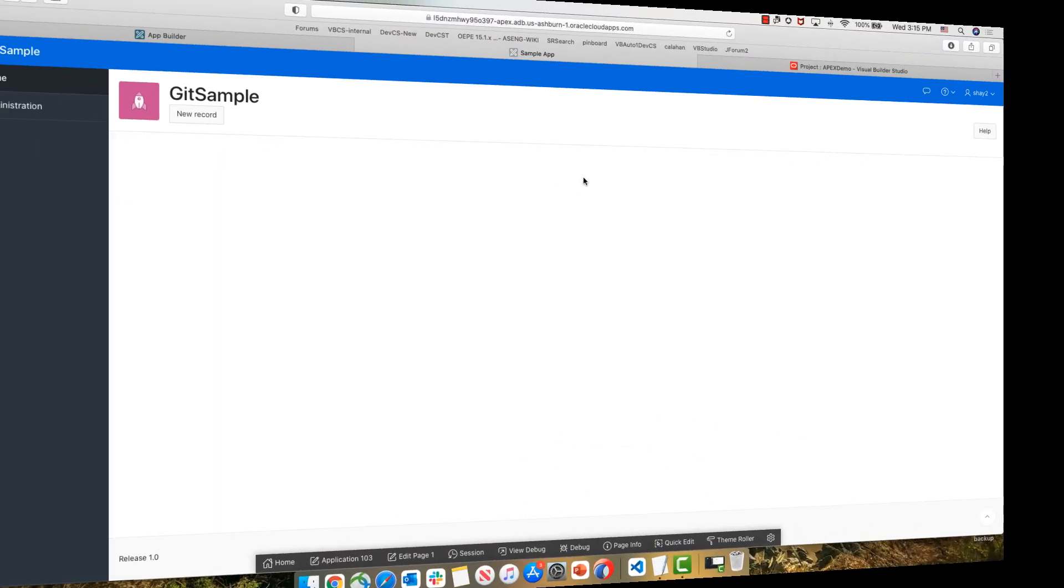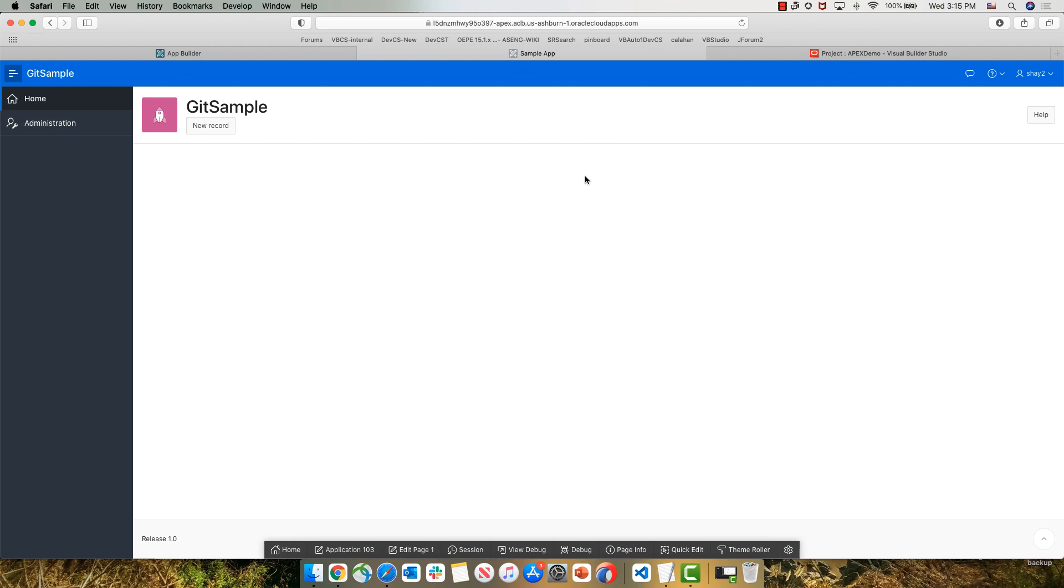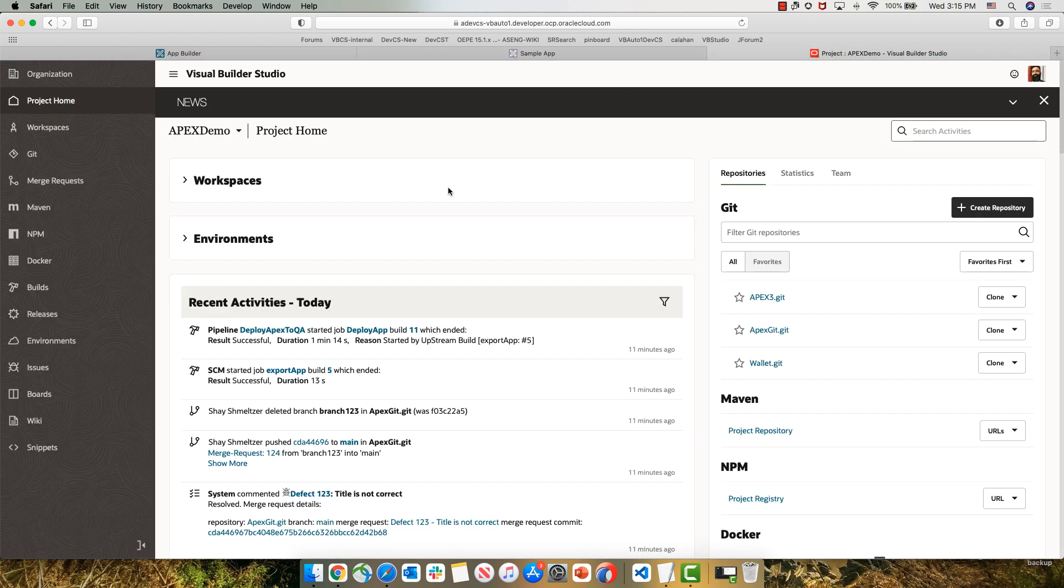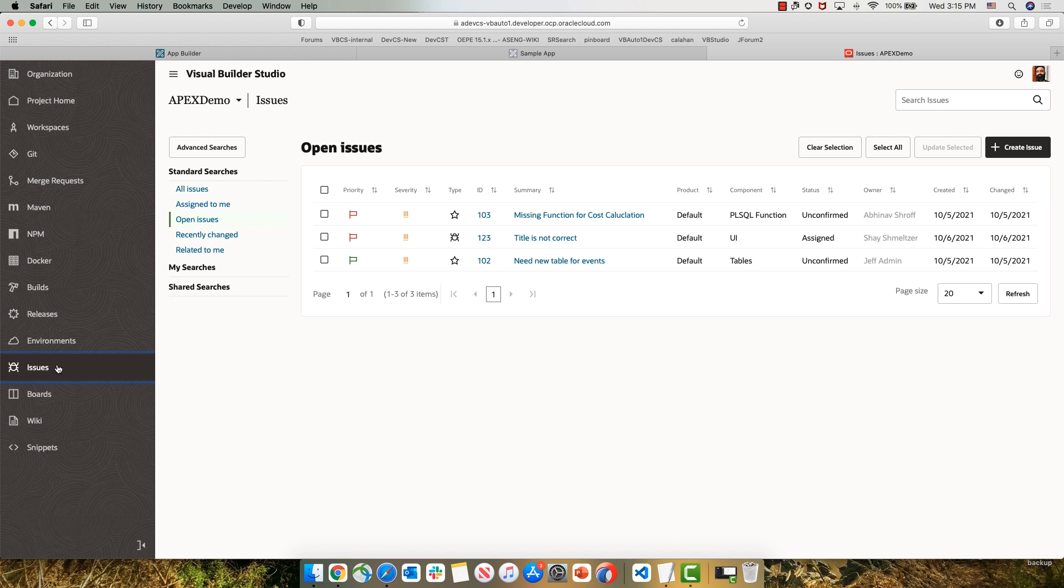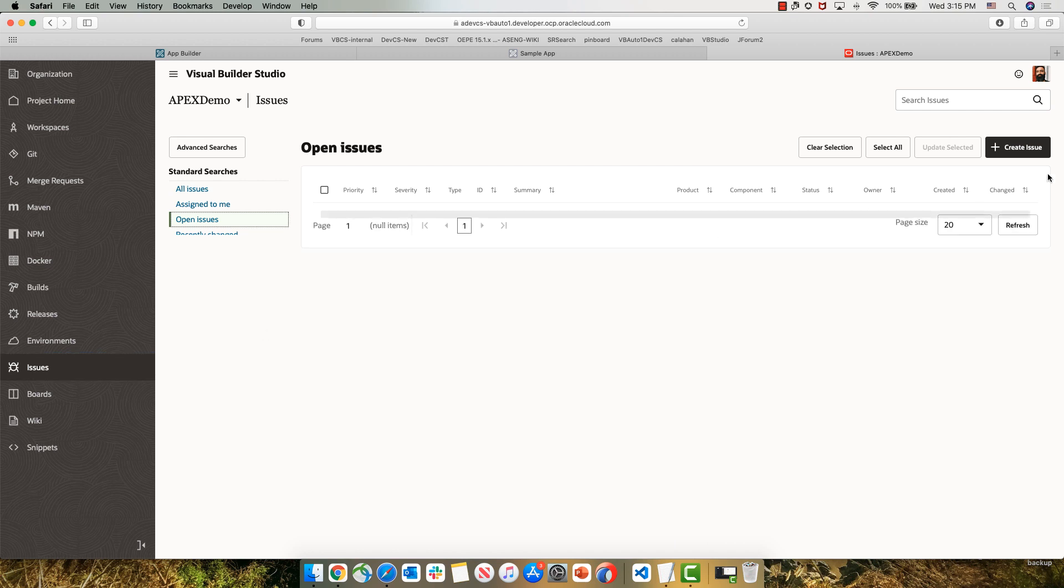We start by looking at our Apex application running on our QA environment. We can see it's a very basic application with just a button that says new record. As Jeff, who is one of our team members, we know that this is the wrong title for this button. Since we know it's a wrong title, we can go into Visual Builder Studio and use the issue tracking system to report a new issue in our application.